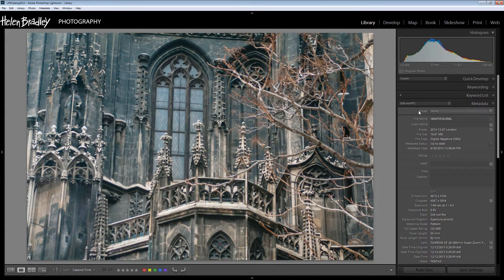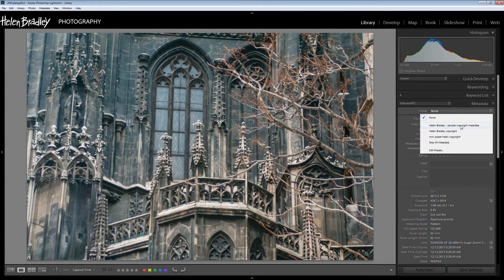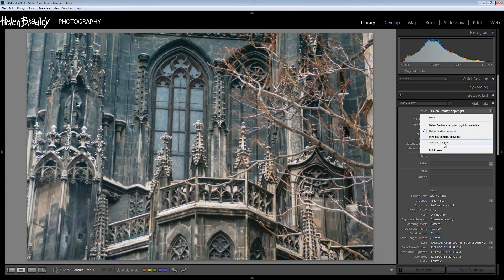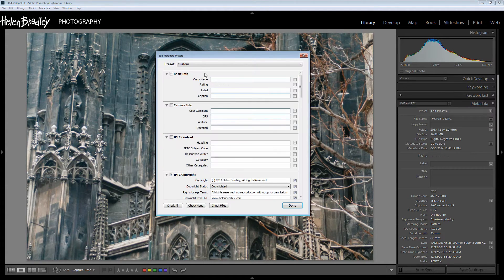Now I have some presets already set up so let's have a look at this preset. I'm going to click here and choose Helen Bradley Copyright and then let's go and choose Edit Presets so that we can have a look at it.